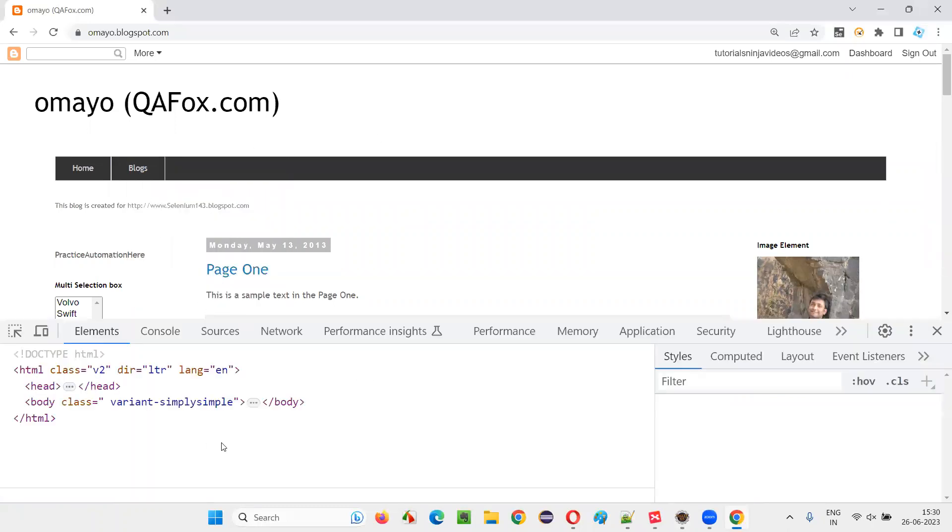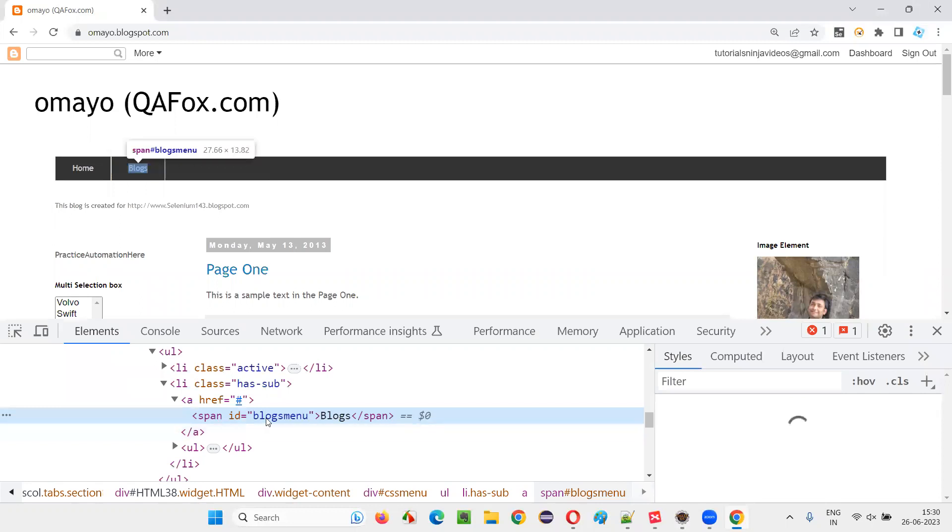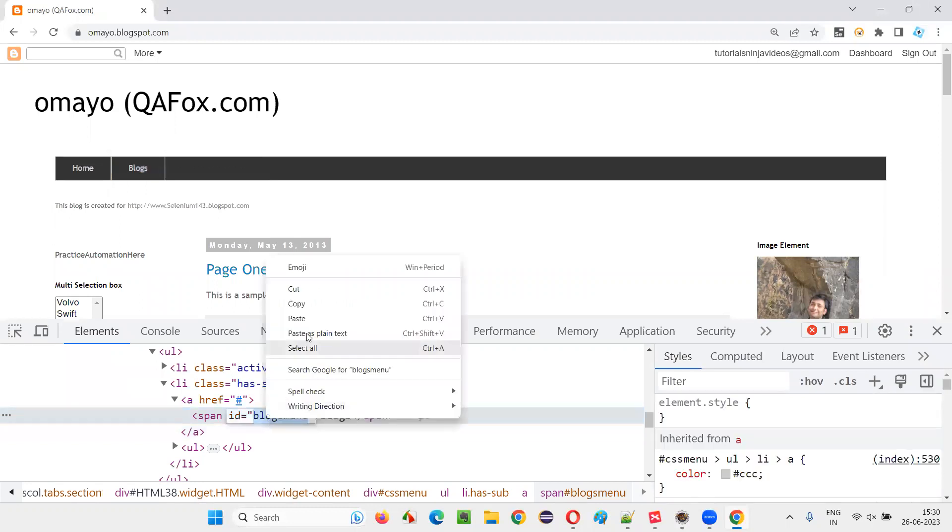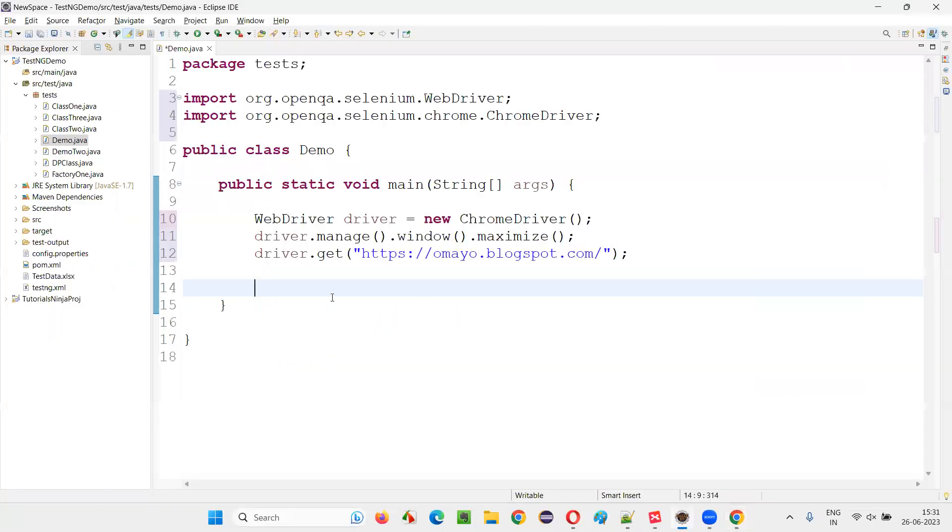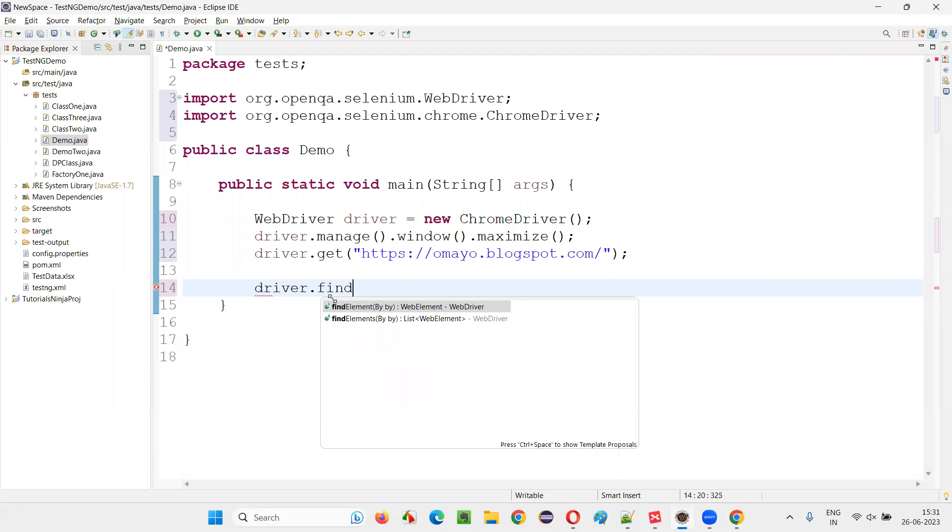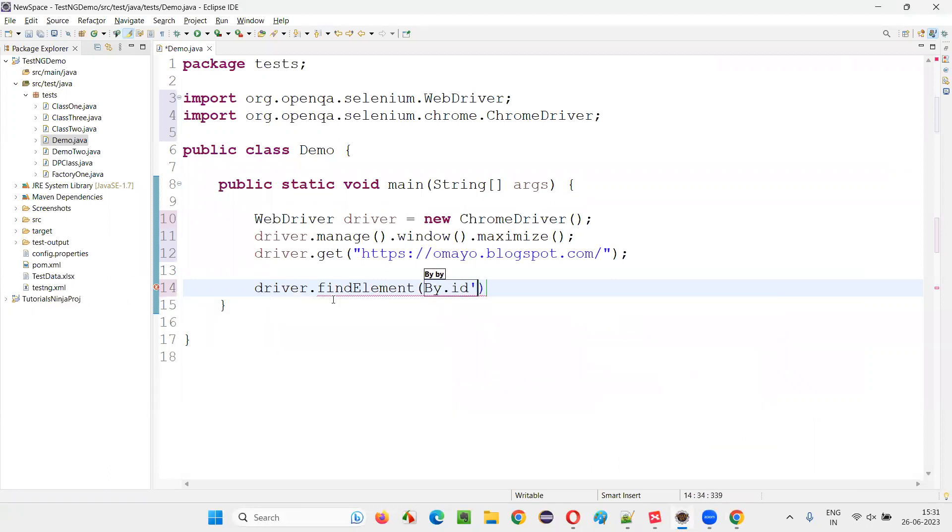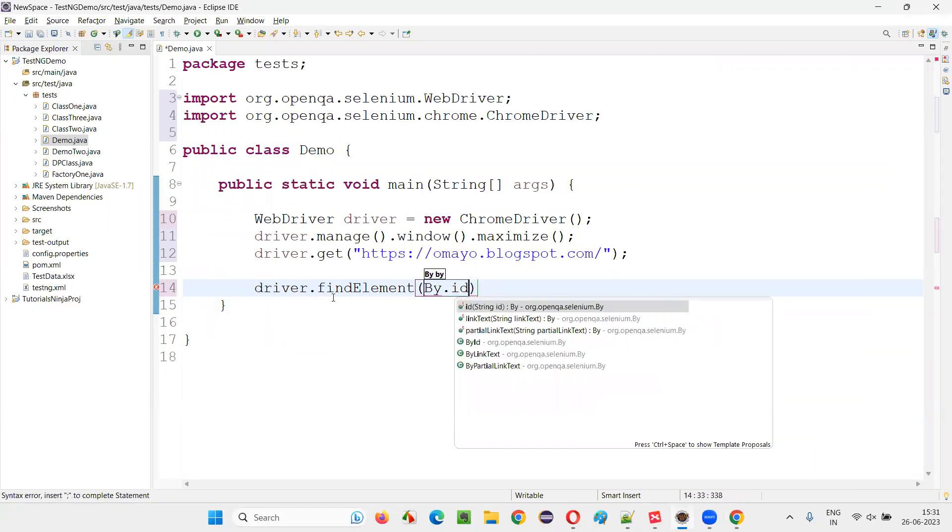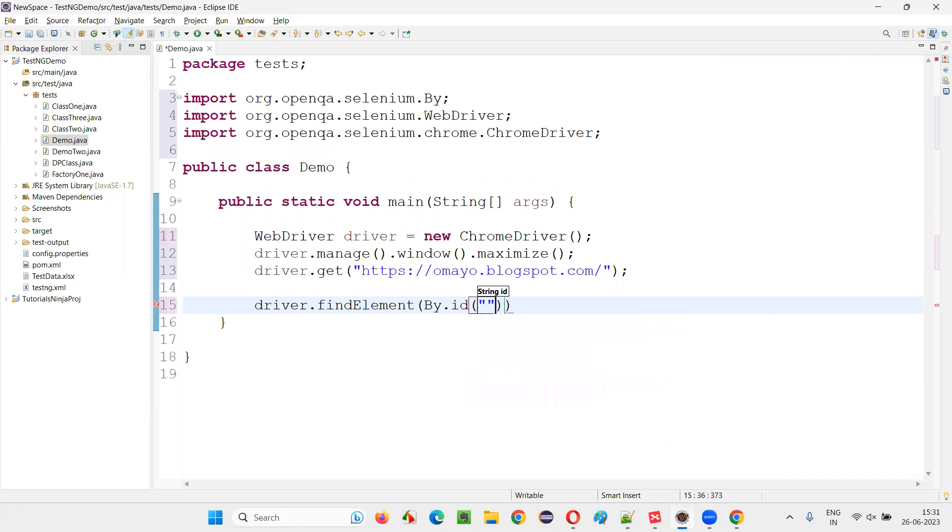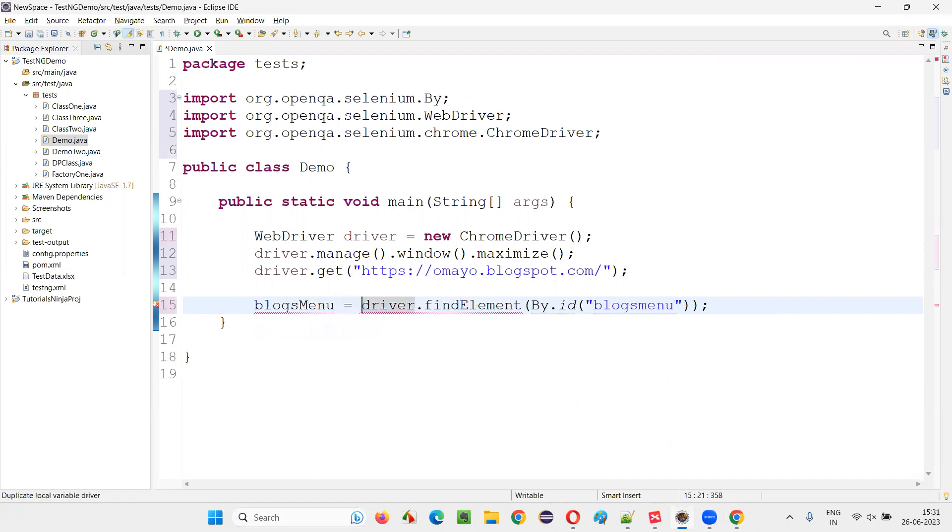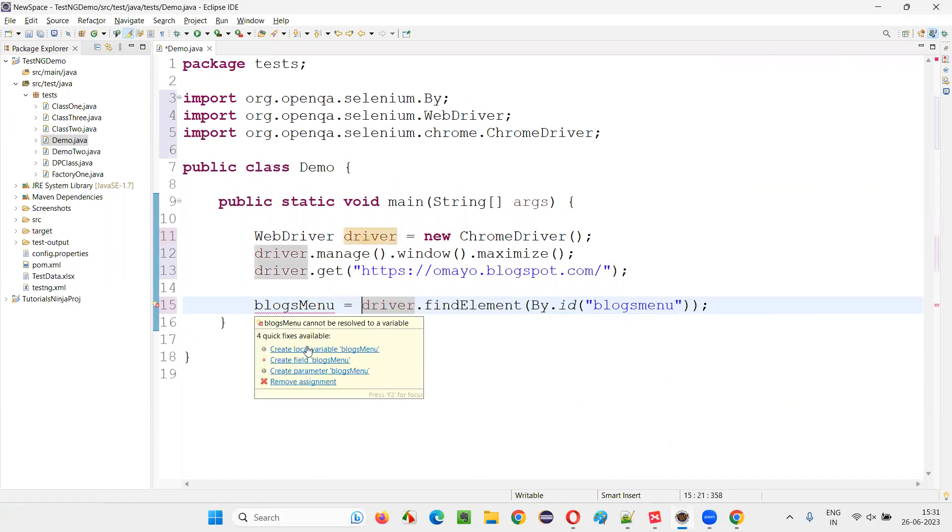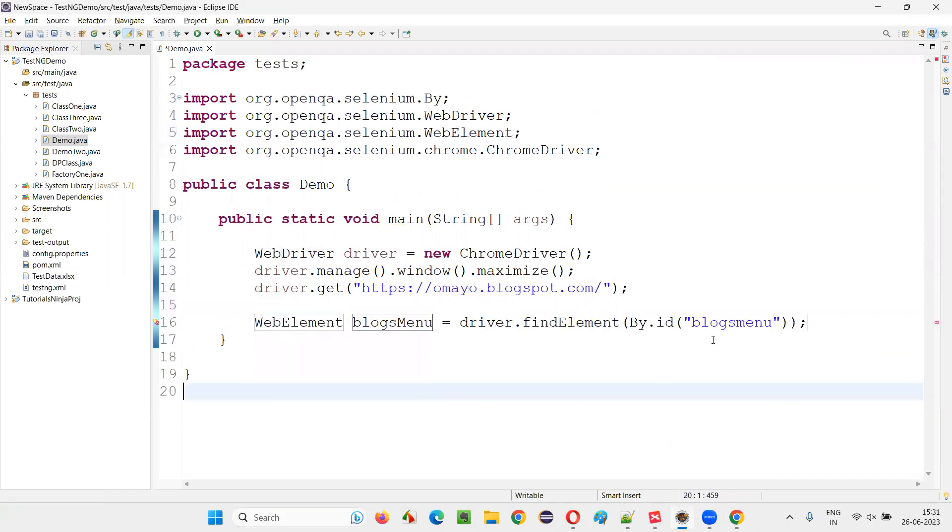Create a web element for that blogs. It has an ID. Copy this ID locator of this blogs and simply create a web element for that blogs menu. By.id, provide the ID locator of that blogs menu. So I'll simply say blogs menu is equal to, it's a web element and say create local variable web element will be created.